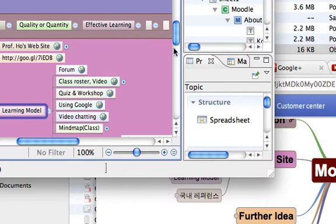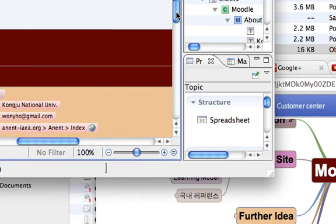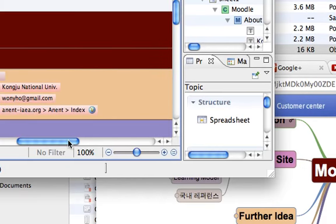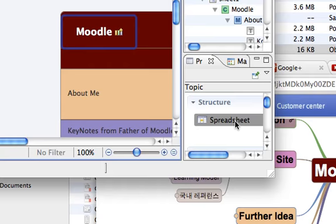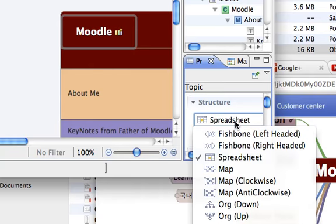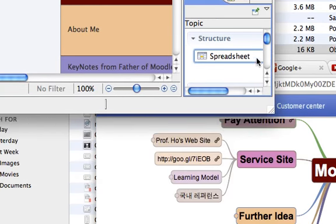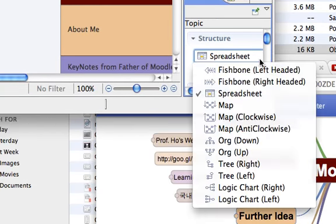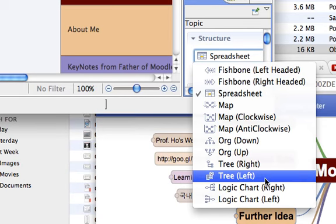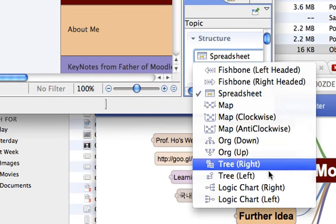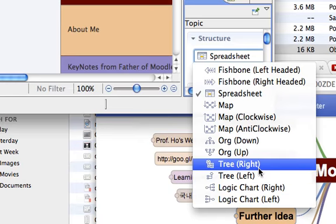What I like about XMind is it also supports, let's say, logic chart, logic tree. And that's sometimes very good.